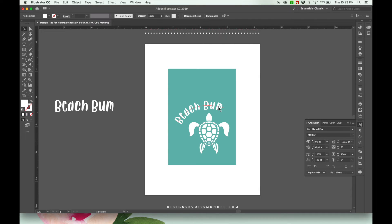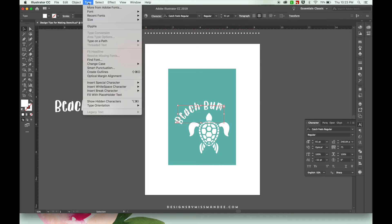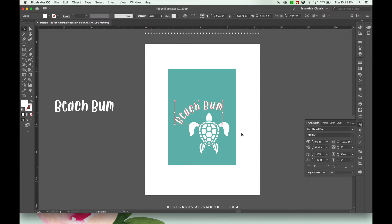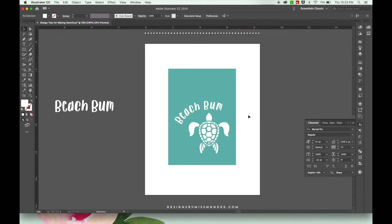Alright so we have the text the way we want it and now I'm going to change it from type to outlines. So you're going to go to type and then you're going to go to create outlines. There we go.